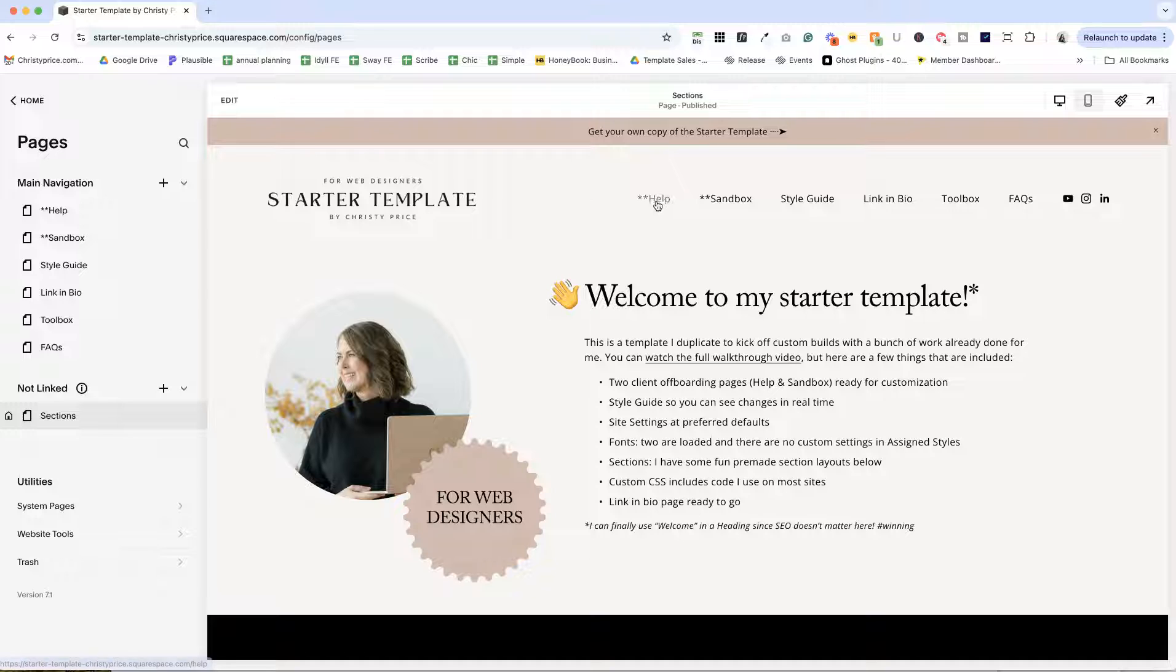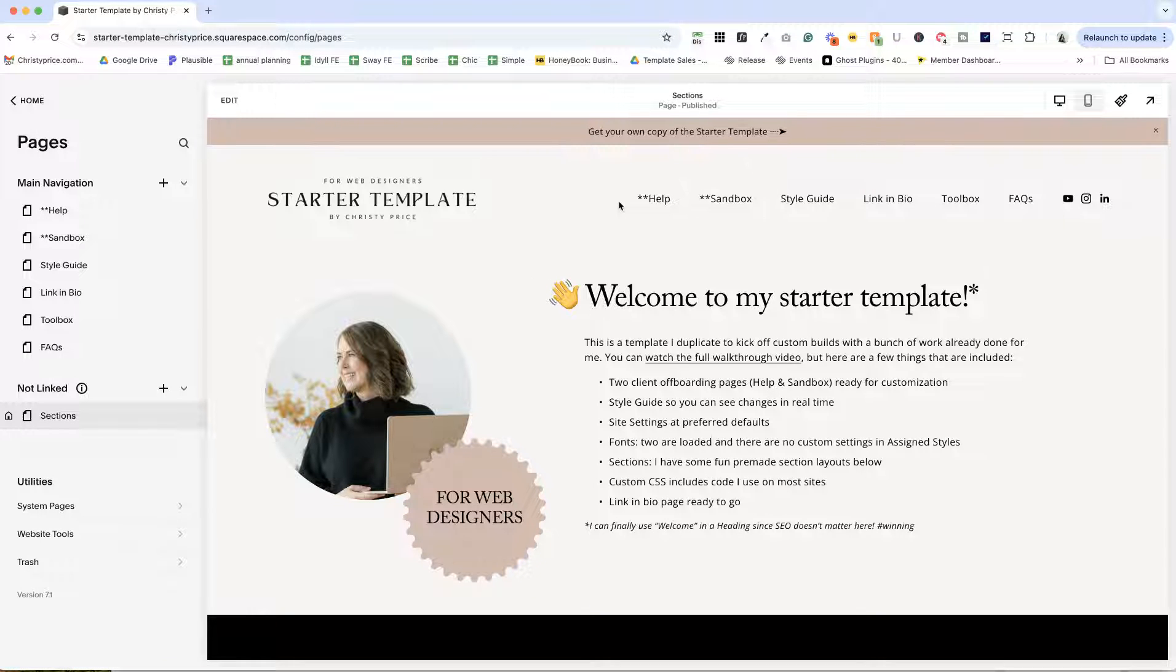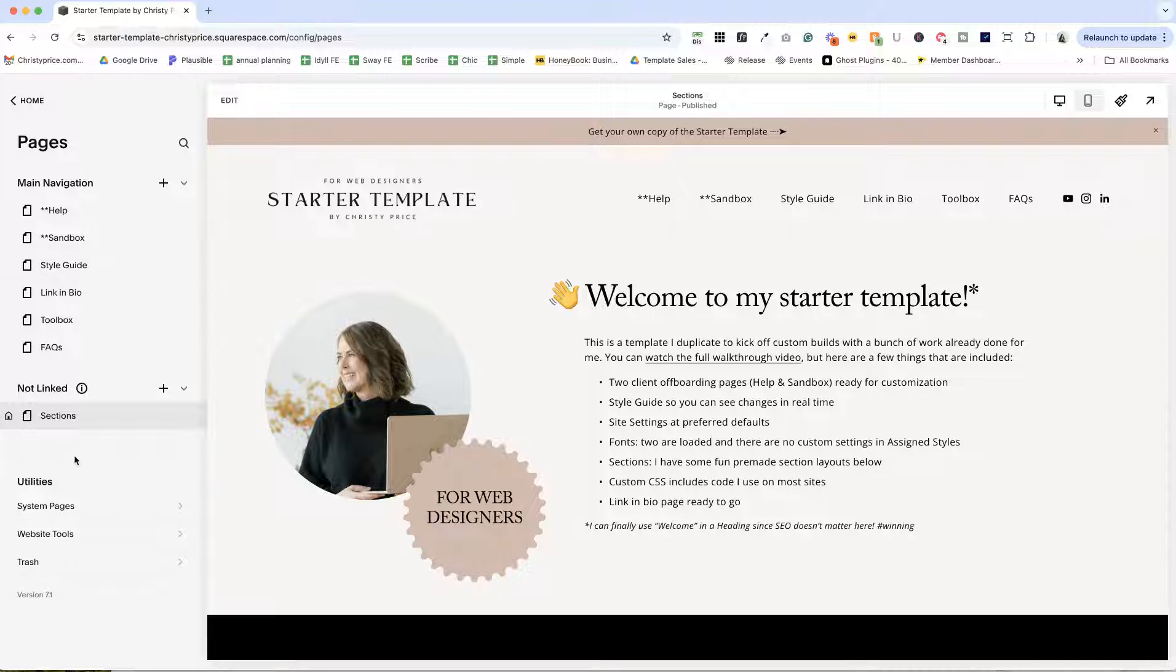The first two pages here, help and sandbox, are both client pages. So when you are ready to hand off your website to your client, you're doing your offboarding, you're just going to drag those into the not linked section, leave them there for your clients and show them how to use them.